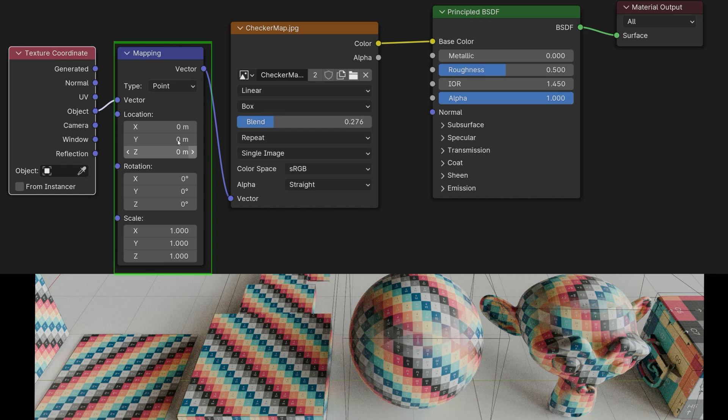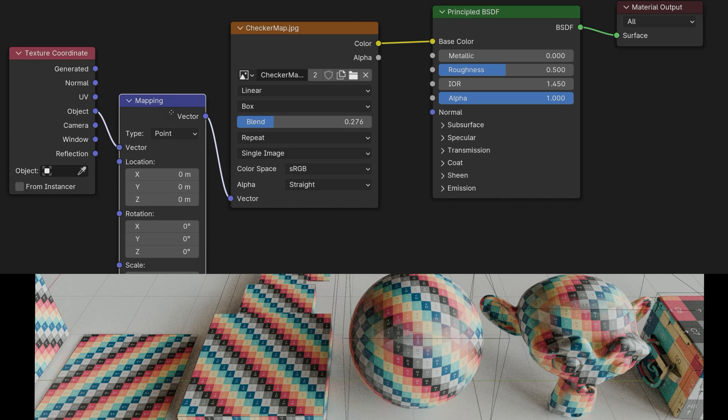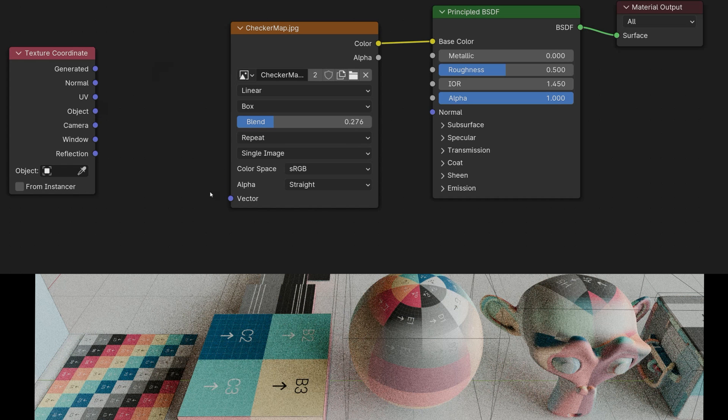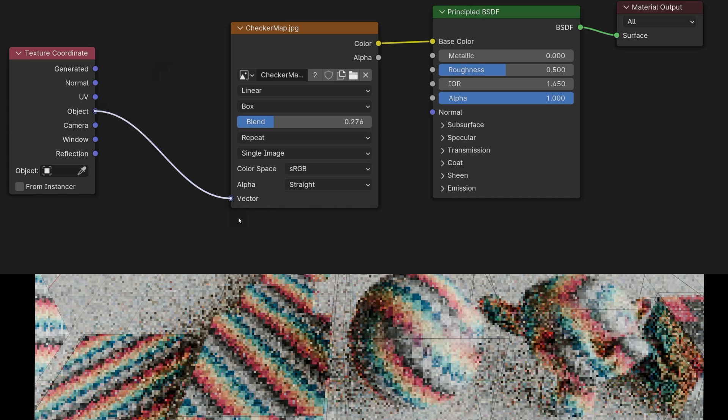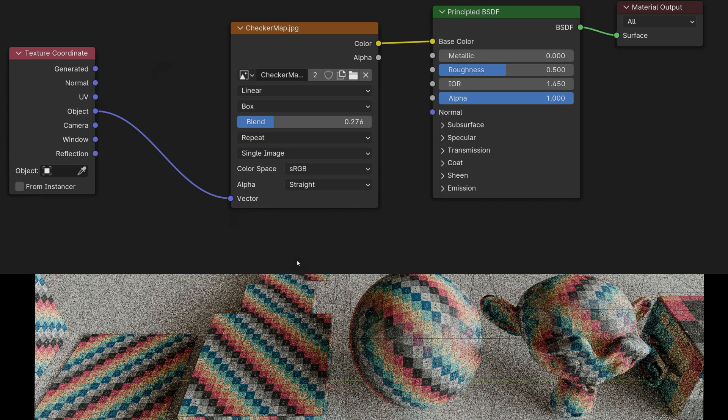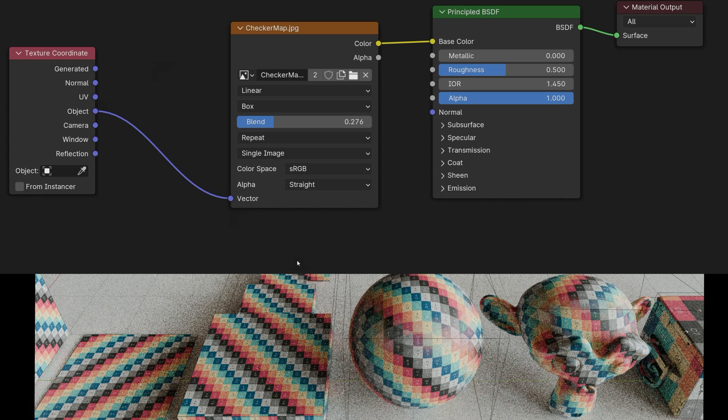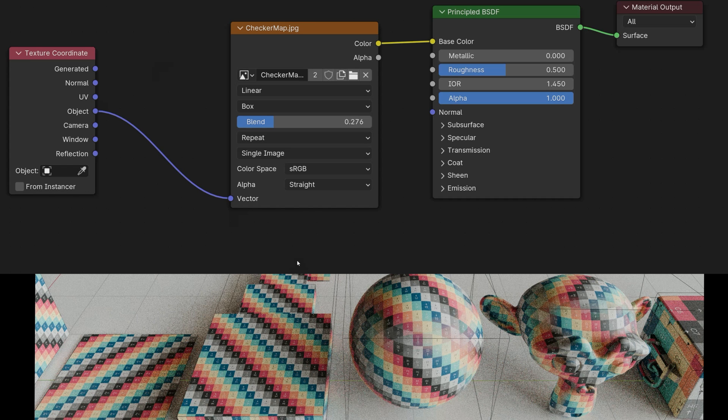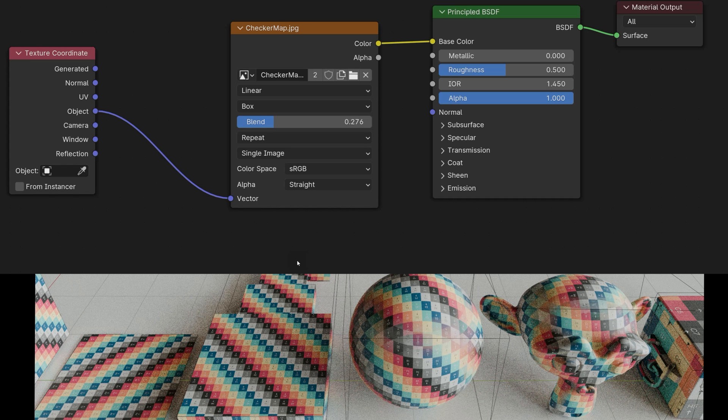The mapping node is not absolutely necessary. I could also delete it. I move object directly to vector. If you have not set the mapping, it doesn't matter anyway. Only if you want to position the texture differently, make it smaller, or larger, then the mapping node would make sense.